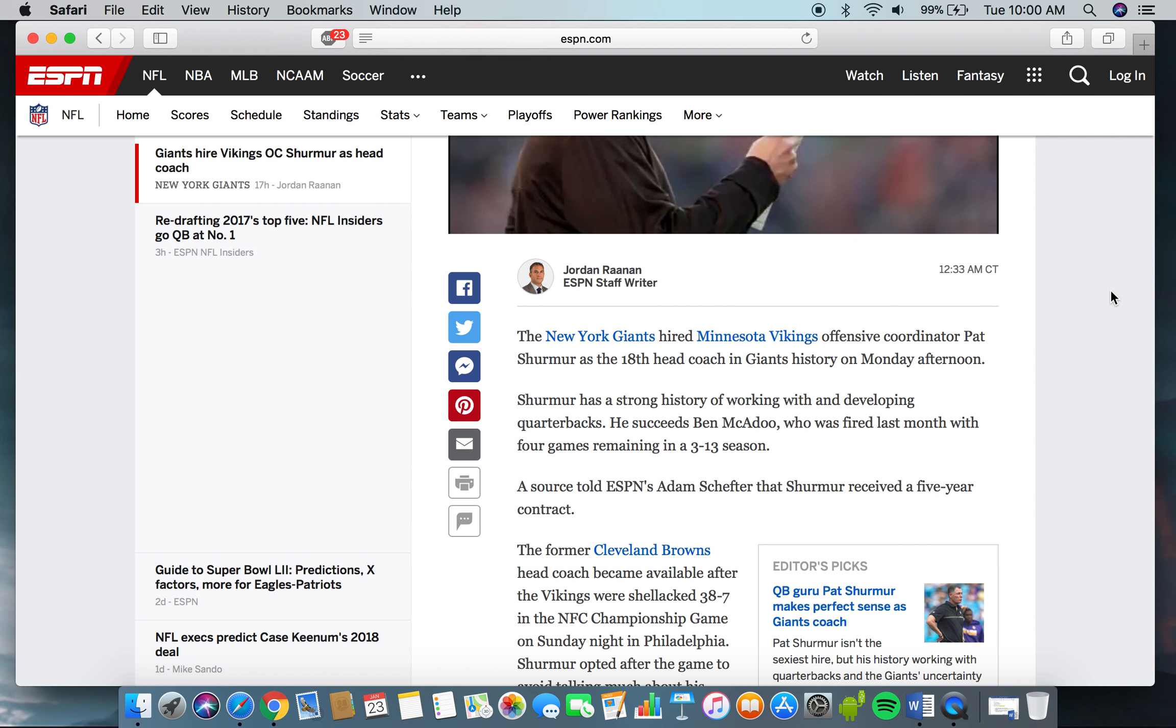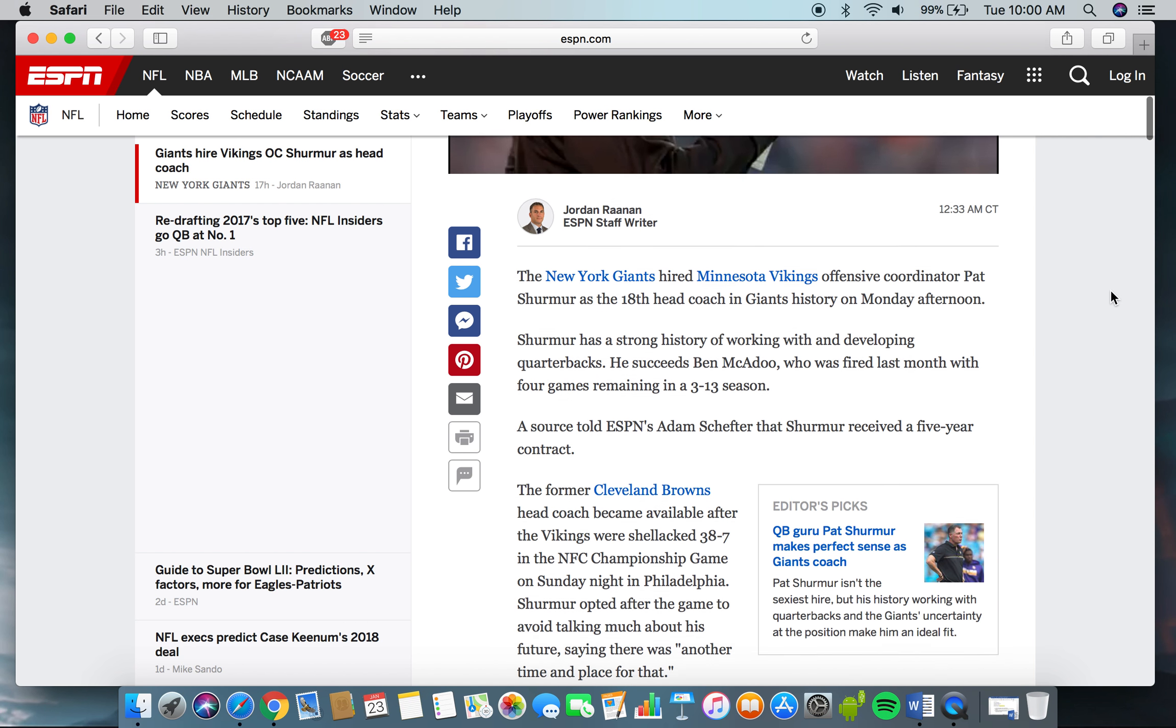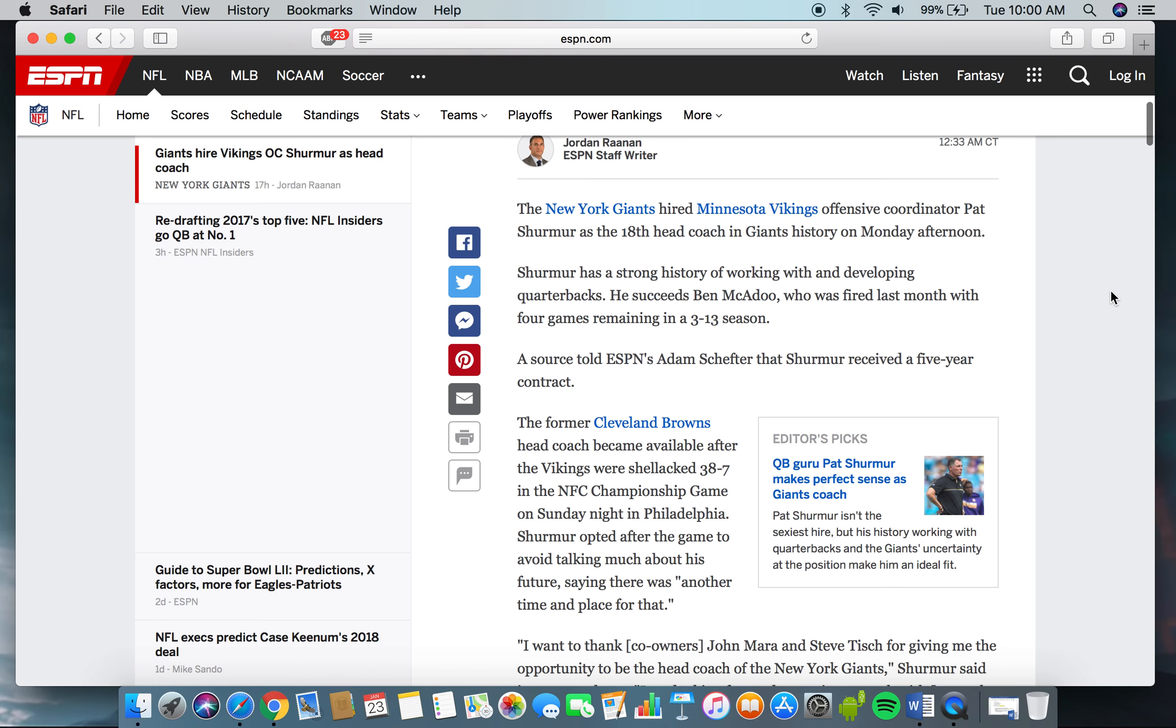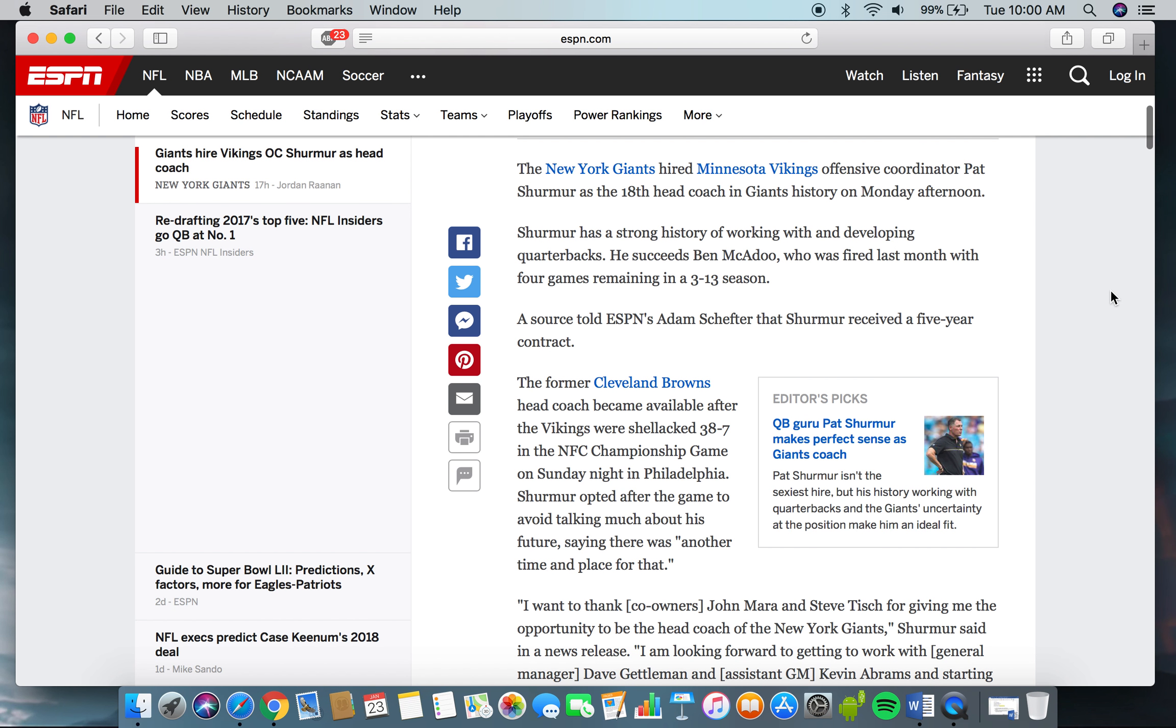The New York Giants hired Minnesota Vikings offensive coordinator Pat Shurmur as the 18th head coach in Giants history on Monday afternoon. Shurmur has a strong history of working with and developing quarterbacks. He succeeds Ben McAdoo, who was fired last month with four games remaining in a 3-13 season.